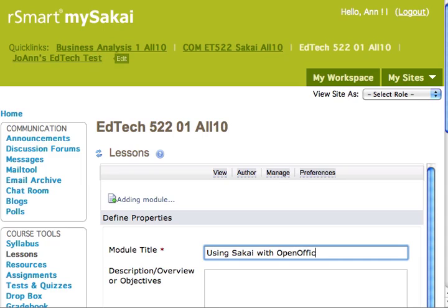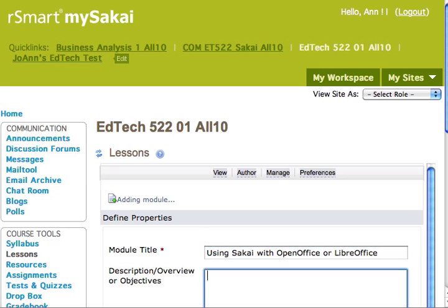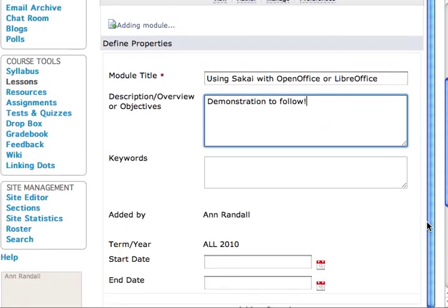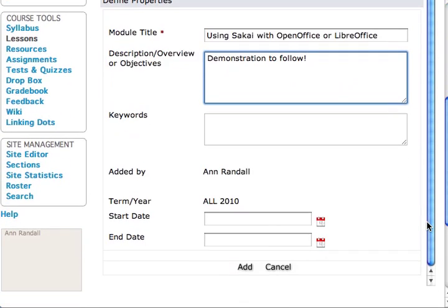First I'll create a new module which I'll call using Sakai with OpenOffice or LibreOffice. I'll add that module and then add a content section within that module.